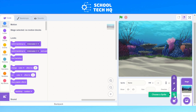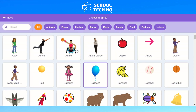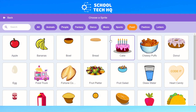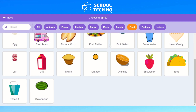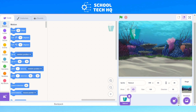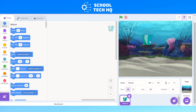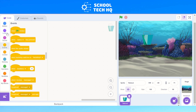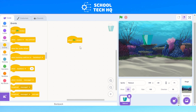Once we've done that, go to the cat symbol with a plus and you'll see a pop-up with a few options. Click on 'choose a sprite' and go to food. We can select a bit of food that's going to be our rubbish — we'll go for a takeout box.